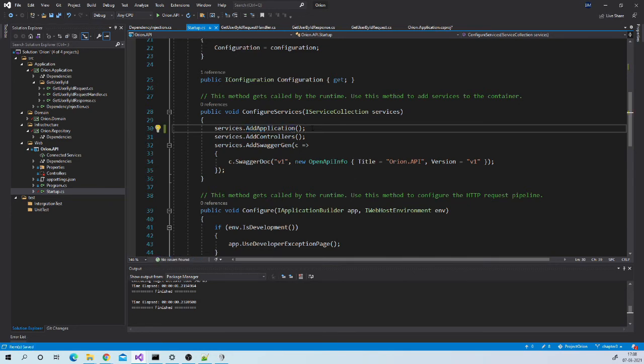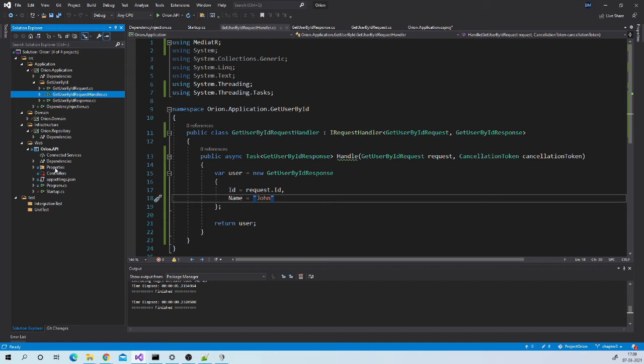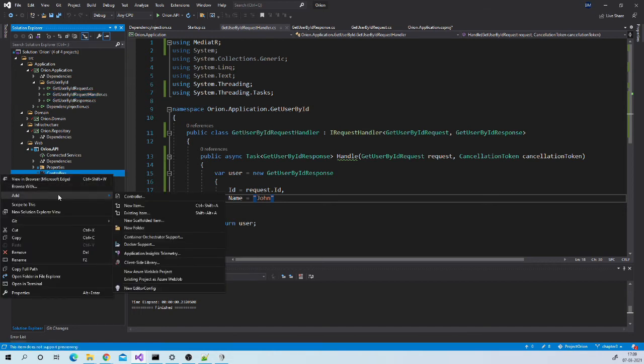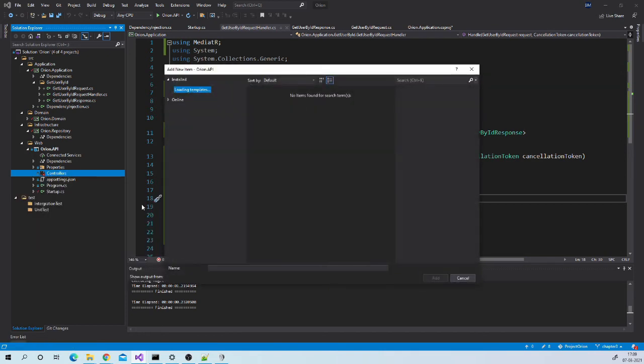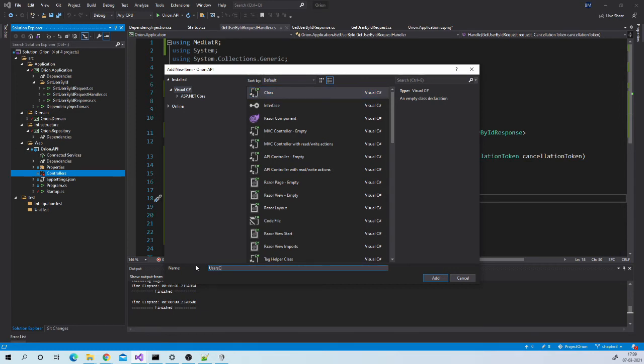If you remember we already added reference of application project in our API project. This call will not be a problem. Now we want to call this handler from our controller which resides in our API project.